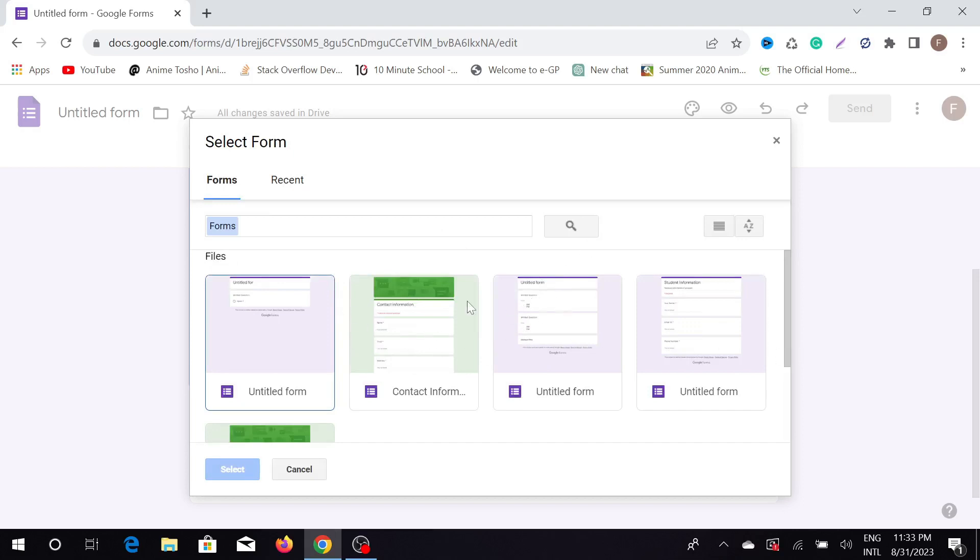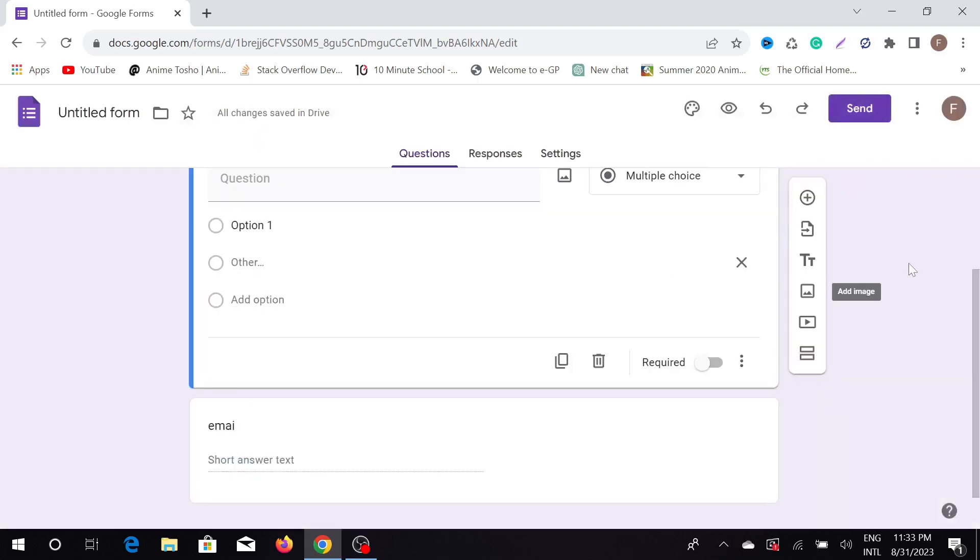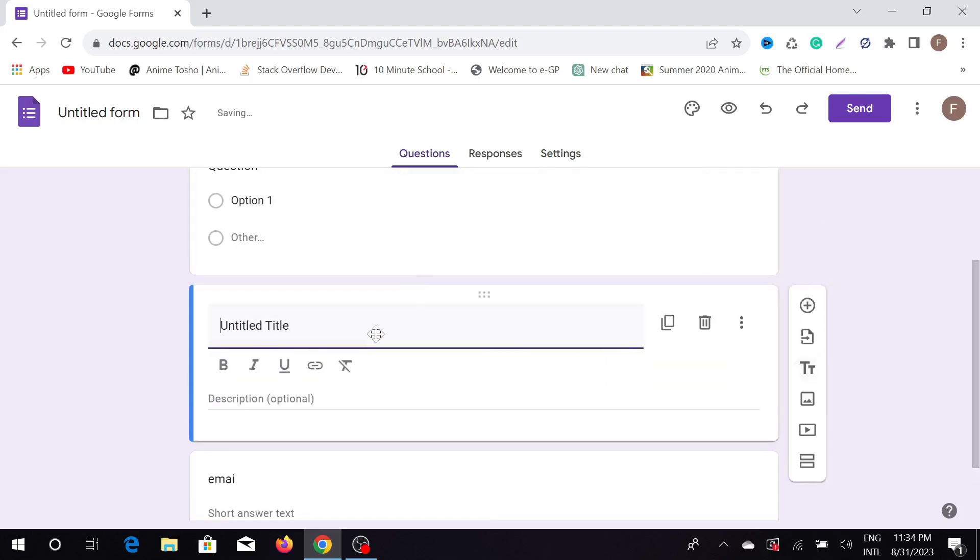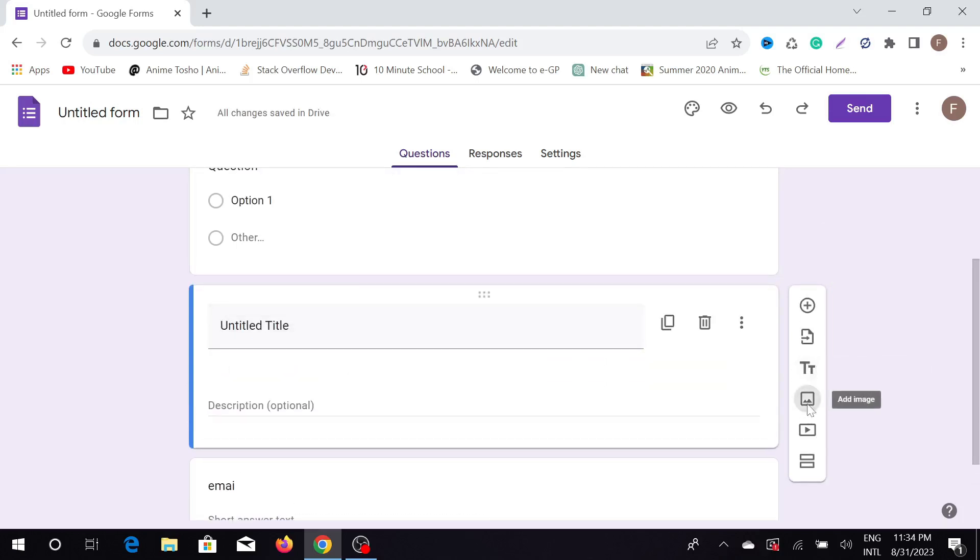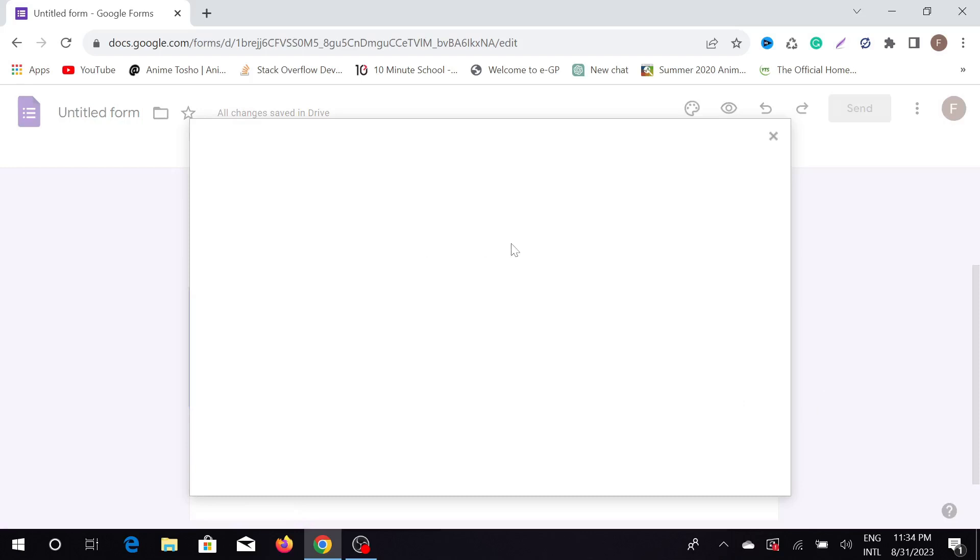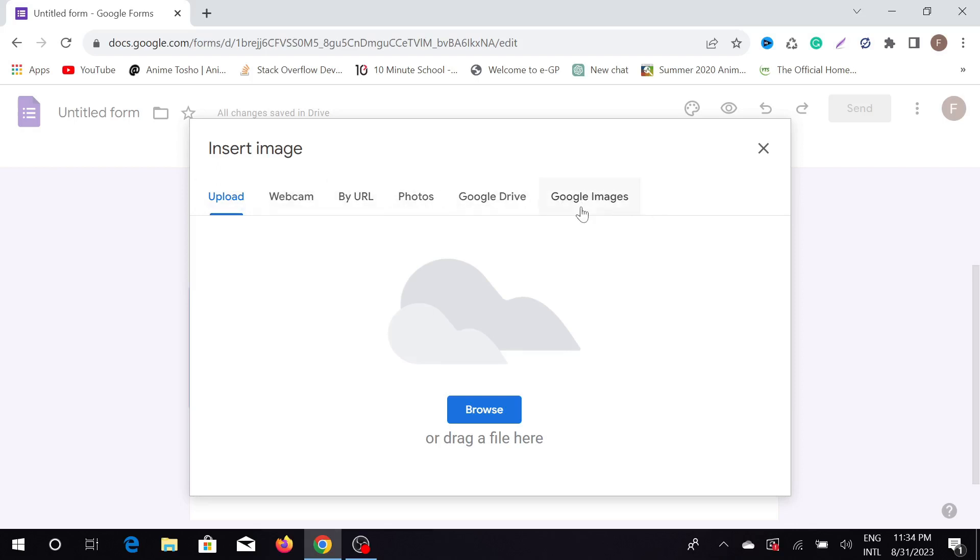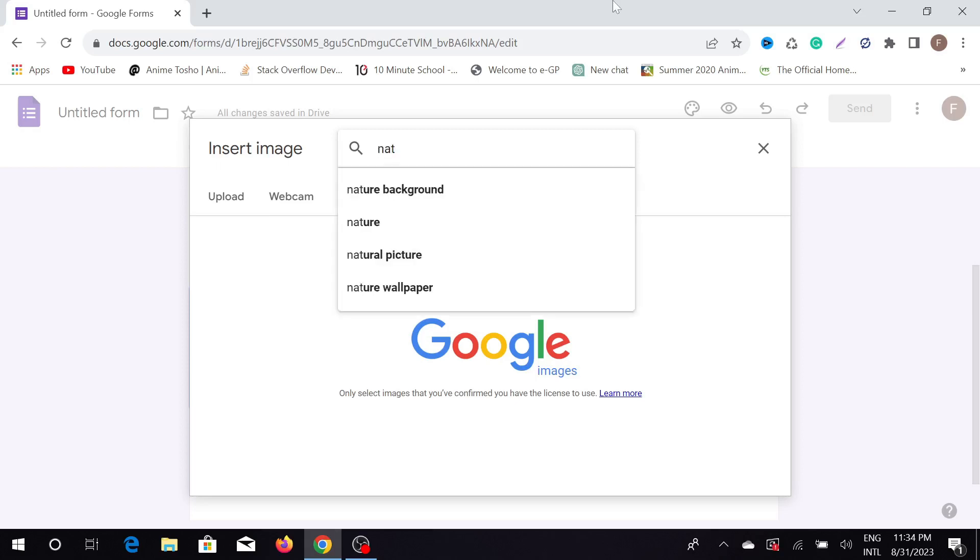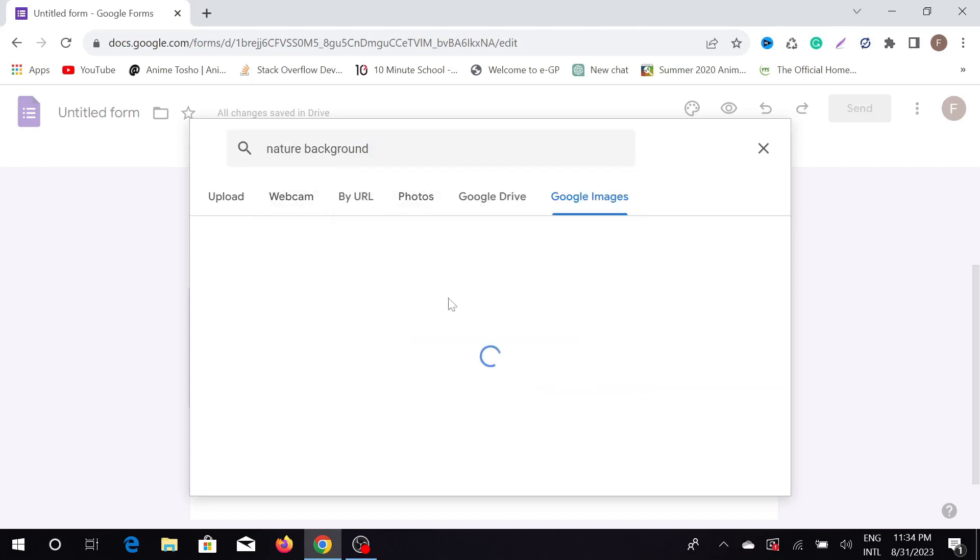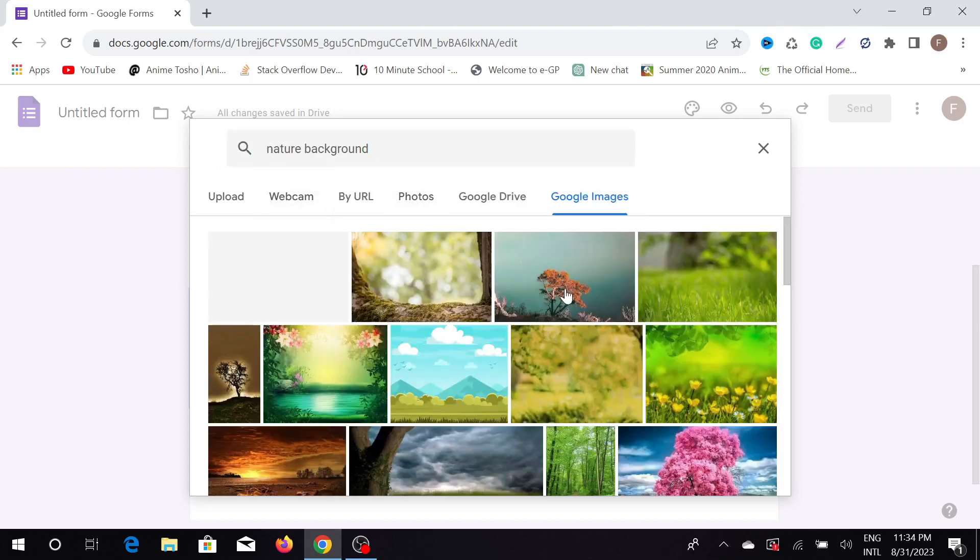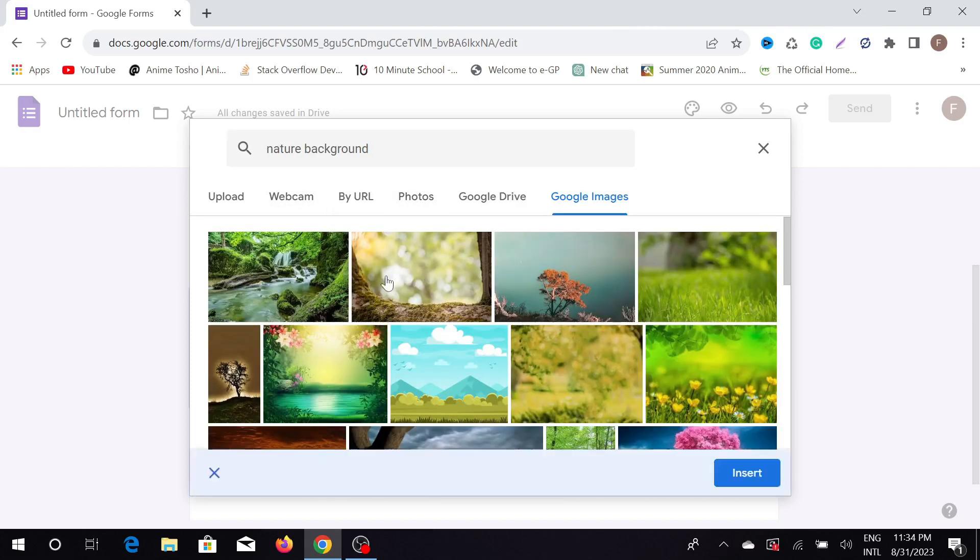Also, you can add titles and descriptions here by clicking add. You can also import images from your PC or Google Drive, or you can import from Google images. As you can see, if I click this, I can search Google images here. Just searching some natural background here, just click here.